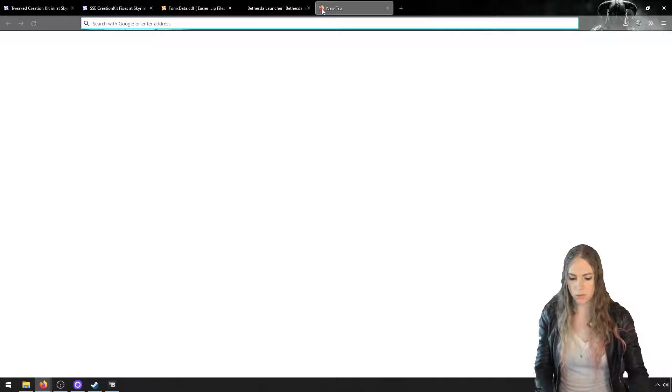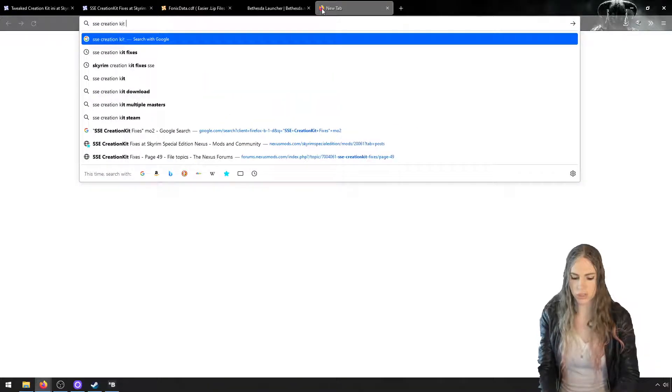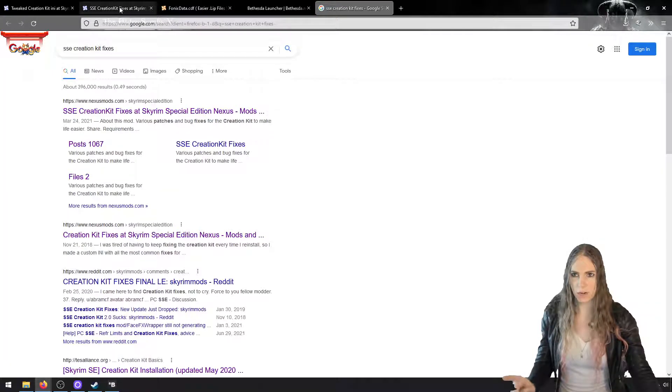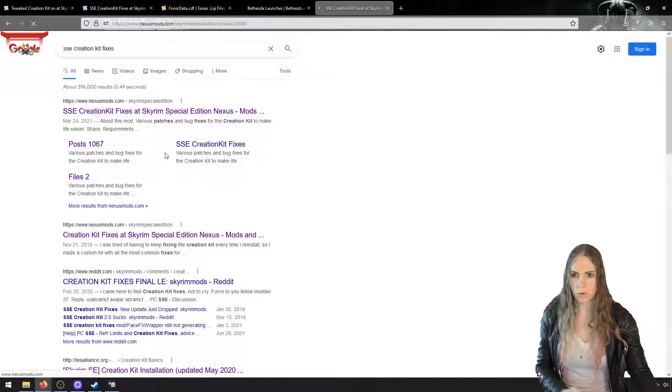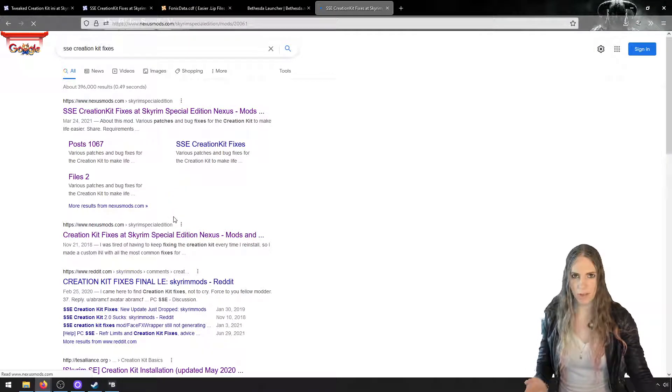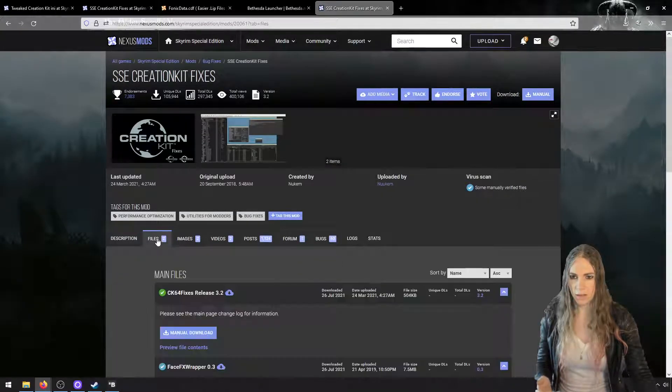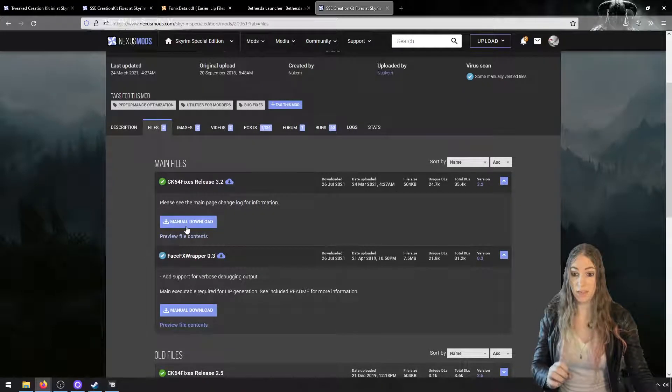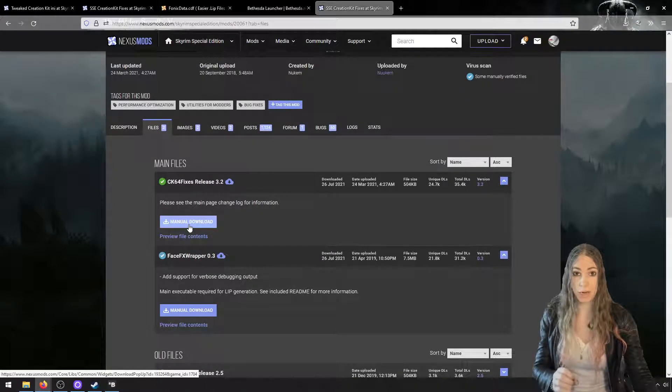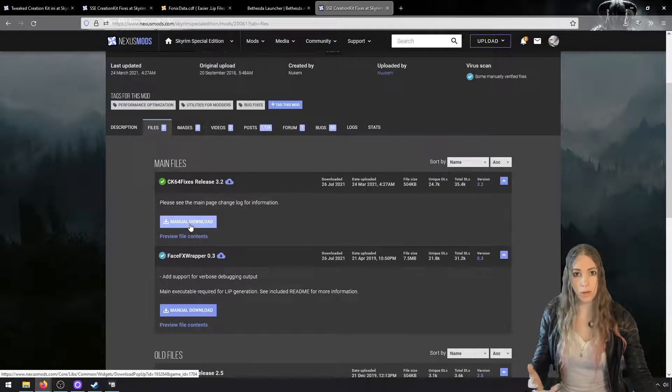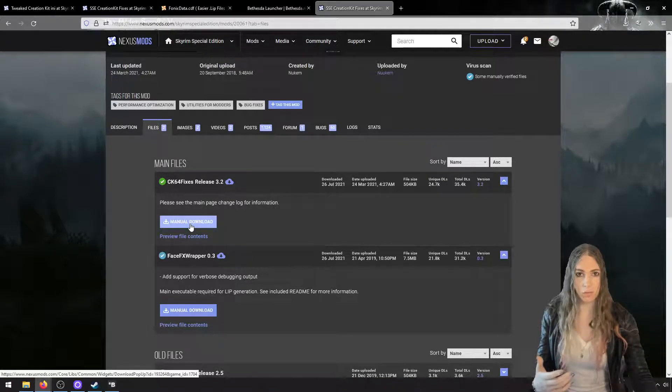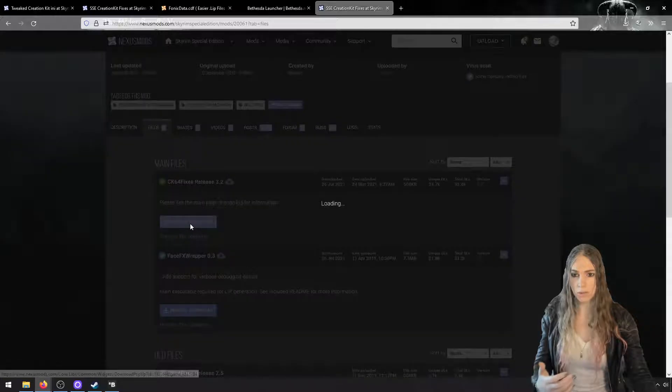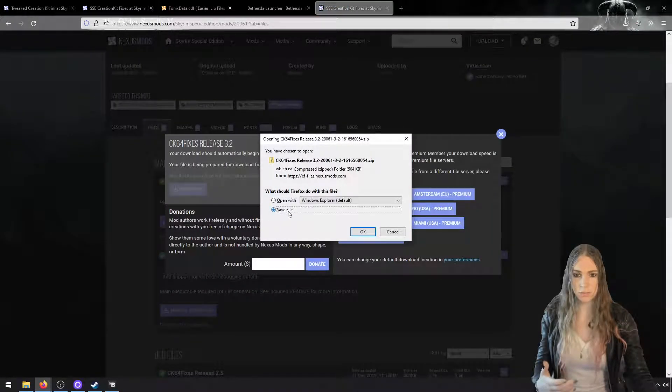And that's finishing moving everything over. So we have data\scripts and we have data\source. Source should now be empty, so you can get rid of data\source. Just a couple things left to do. First, you're going to want to look for SSE Creation Kit Fixes. I've got it open up over here and we're going to want to download this from Nexus.